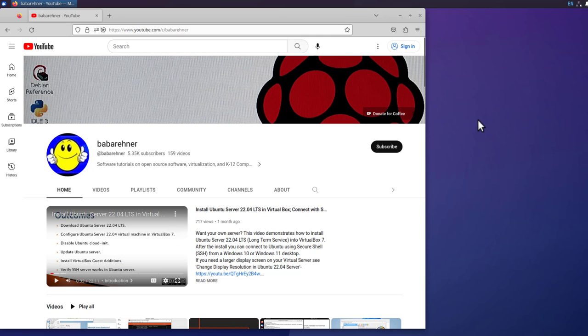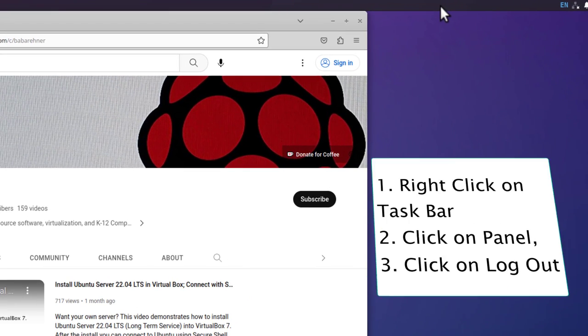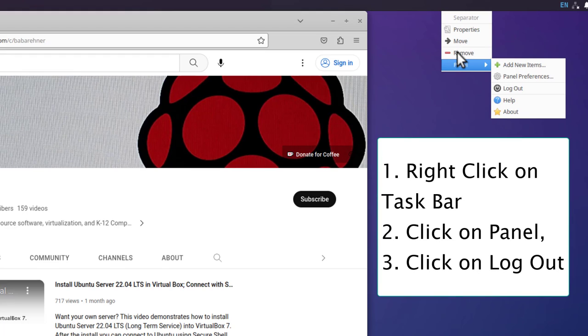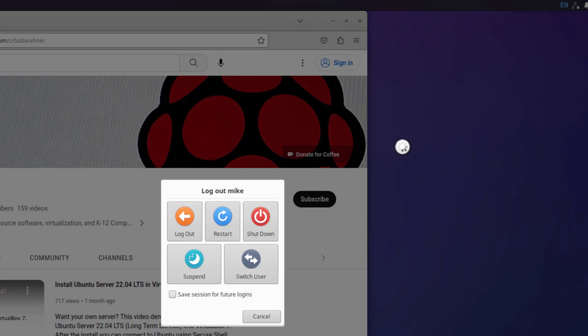So we can shut down the desktop. One way of doing this is right click on the task bar, panel, log out, and shut down.